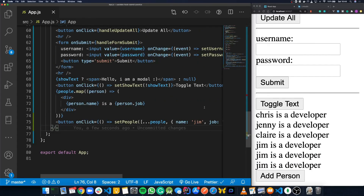Thanks for watching. I hope this has given you an overview of the useState hook and some common examples. In the next video, we're going to be looking at useEffect, so make sure to hit like and subscribe and share this video with your friends.